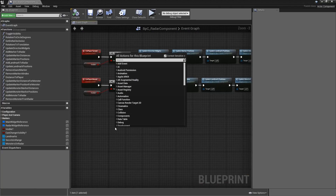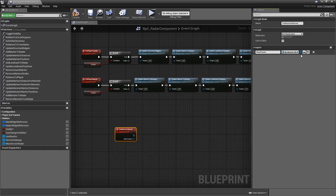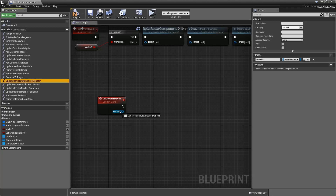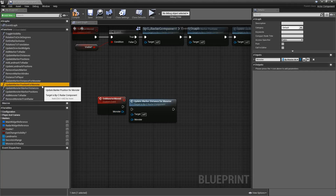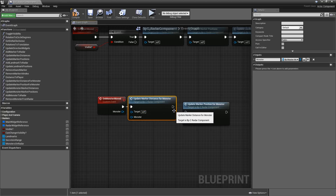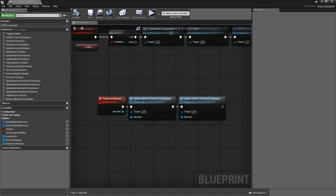After that let's add a custom event called On Monster Moved — that's another case we have to consider. Let's add one input of the type monster called monster. When a monster moves around we will simply call Update Marker Distance for Monster and Update Marker Position for Monster, with the inputs being the input of our event. That's it for the raider for now.